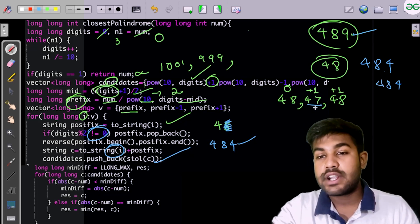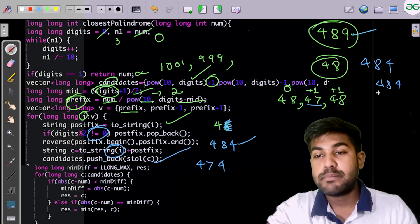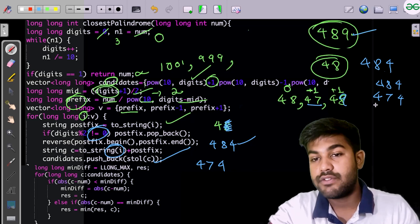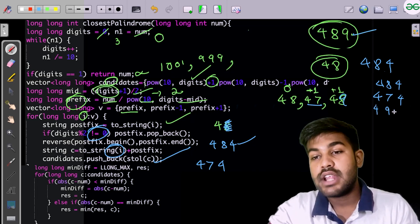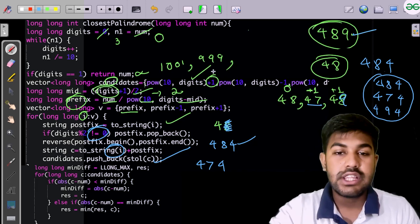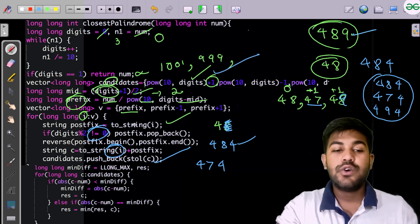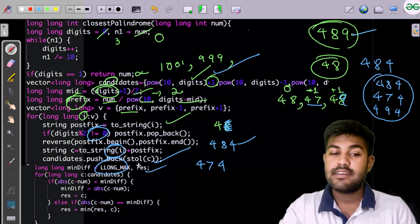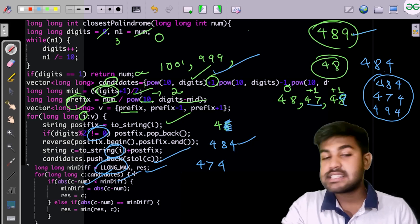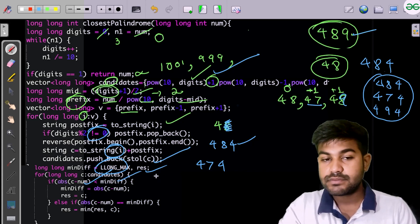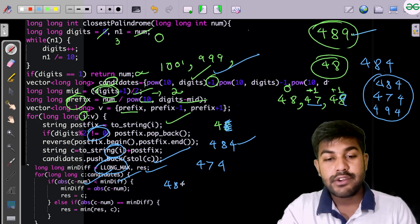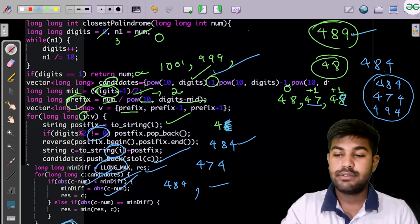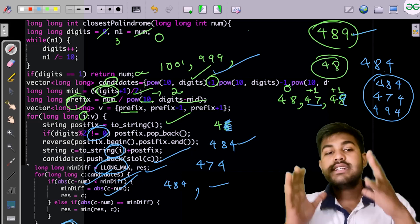We push candidates 484, 474, and 494 into the list. Then we iterate through all candidates, tracking the minimum absolute difference. The candidate with the smallest difference is assigned as the result, and we return it at the end.